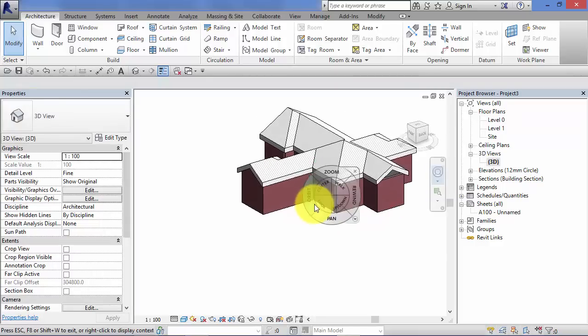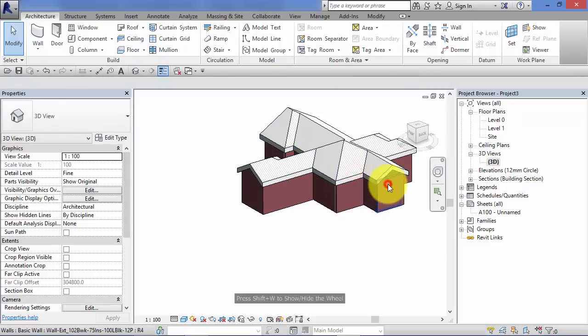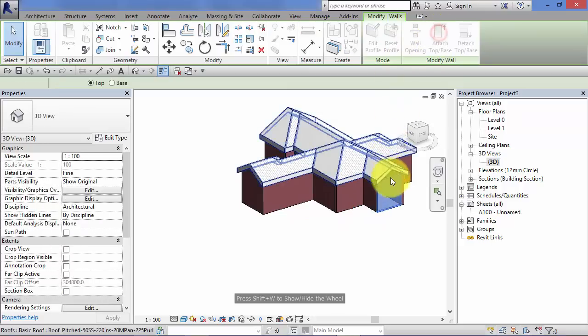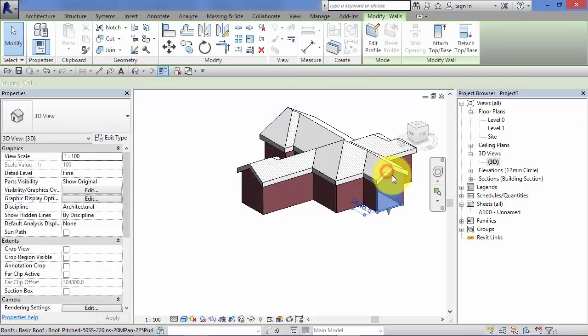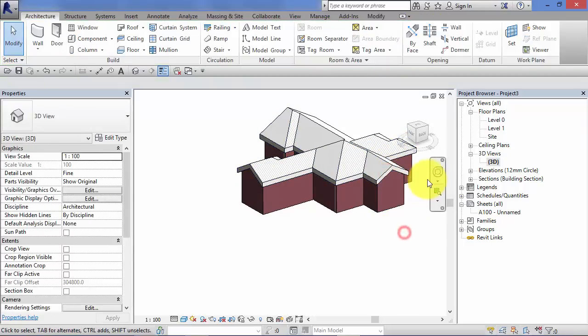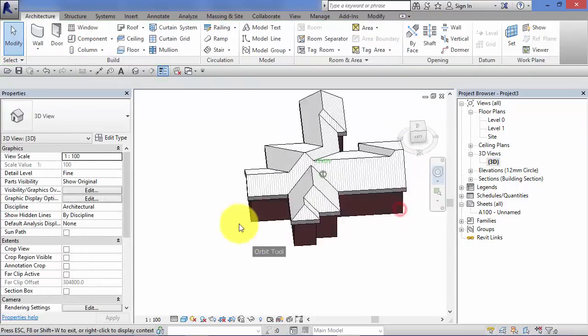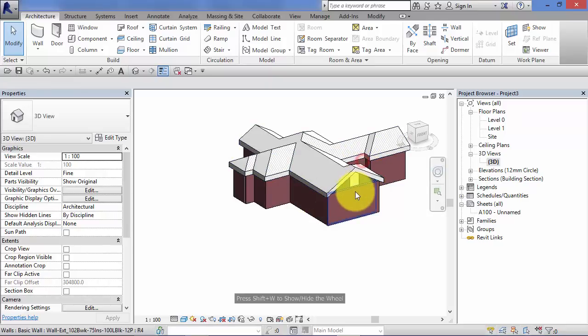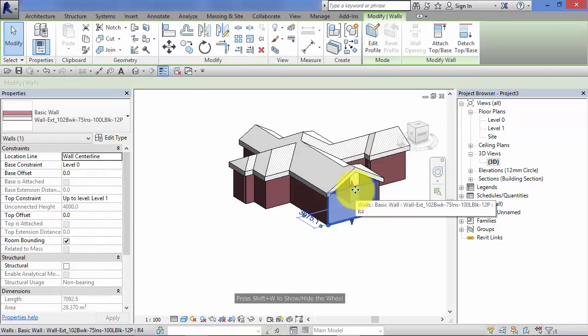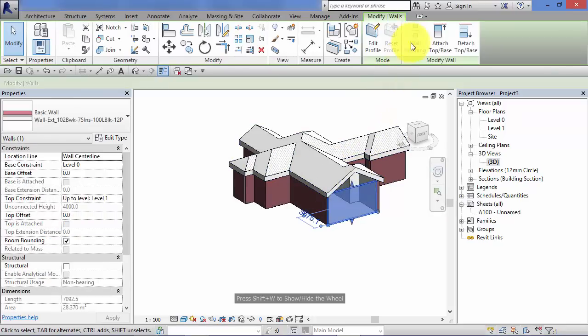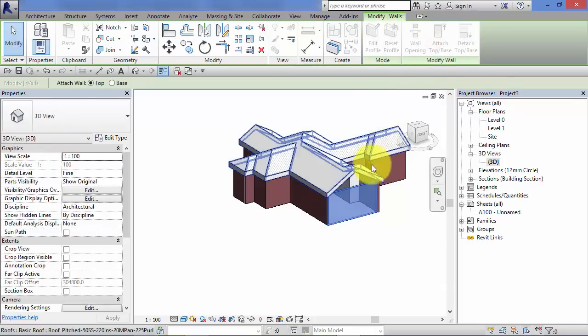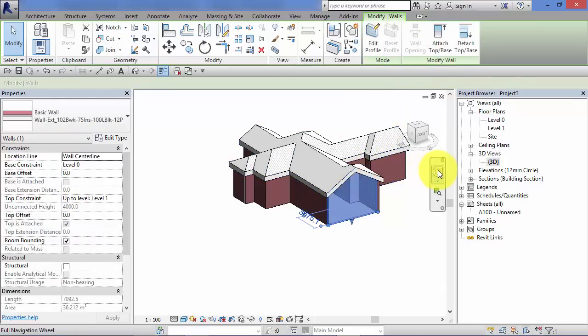Just go around quickly and do the others. So again select the wall. Attach top and base. And that last one. Select wall. Attach top and base. Select roof.